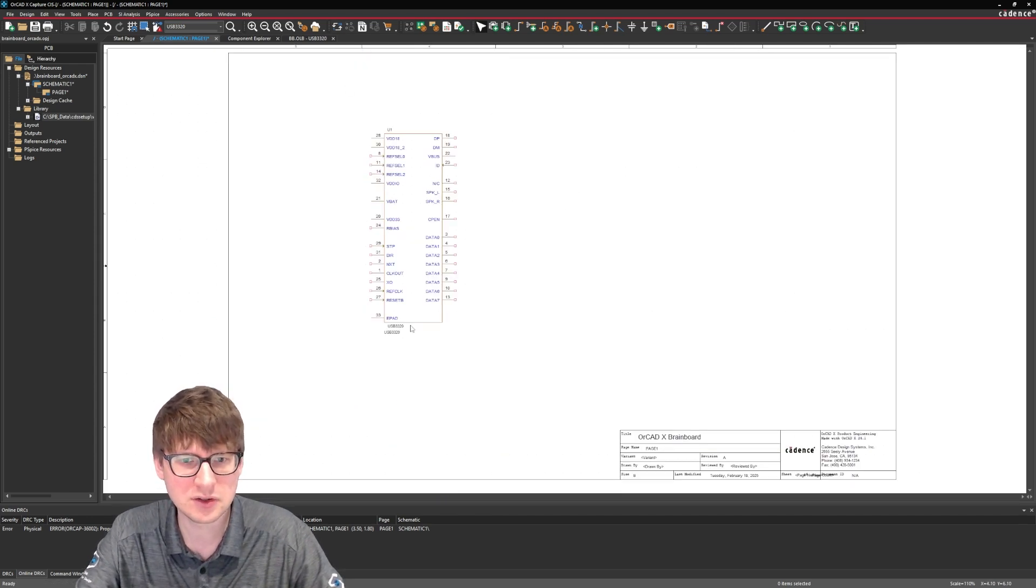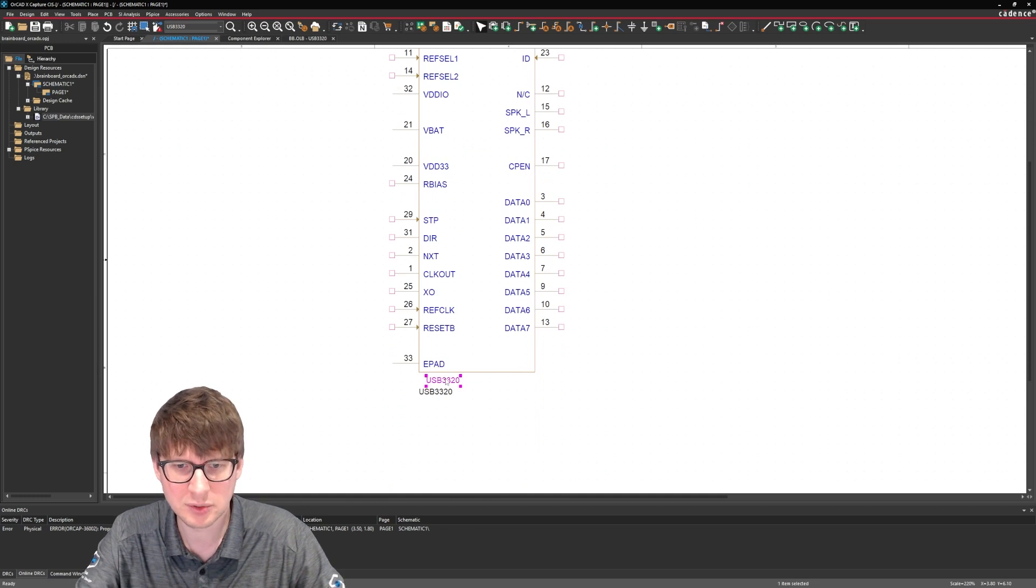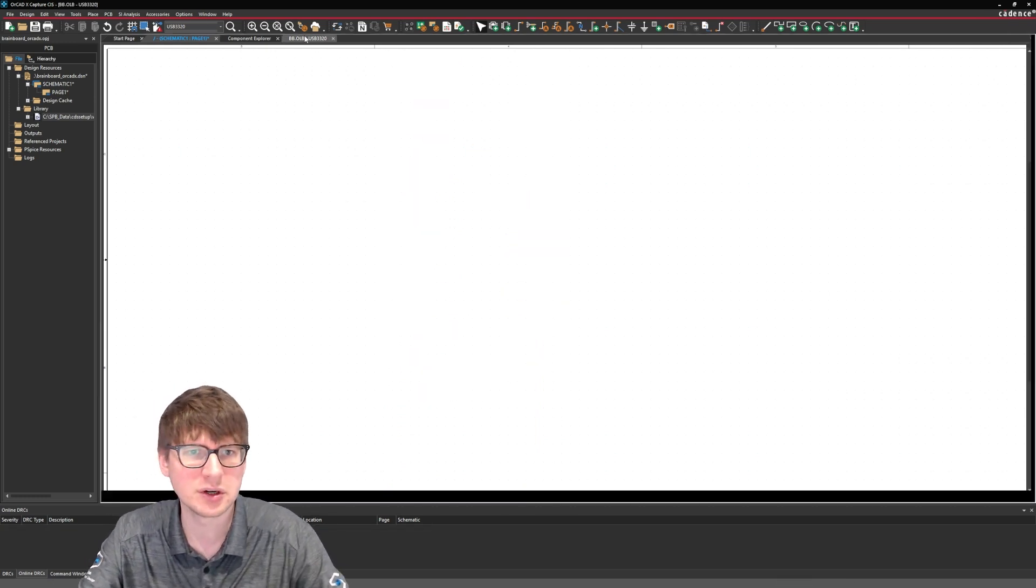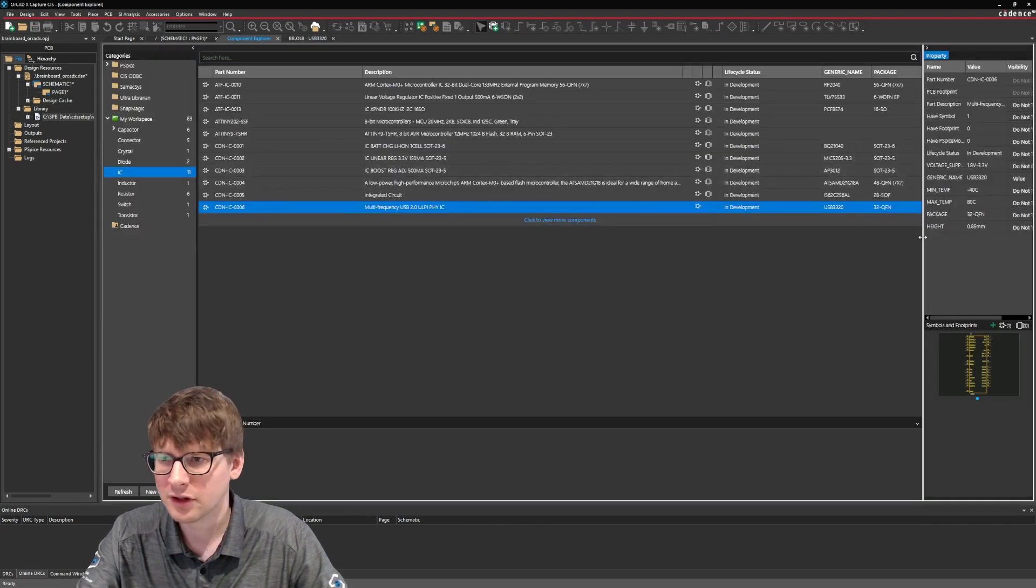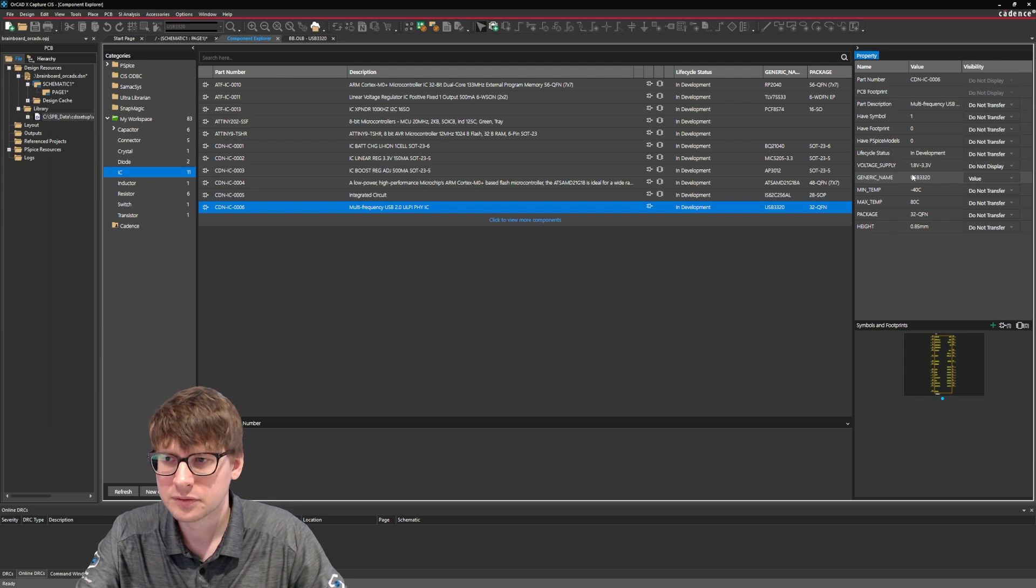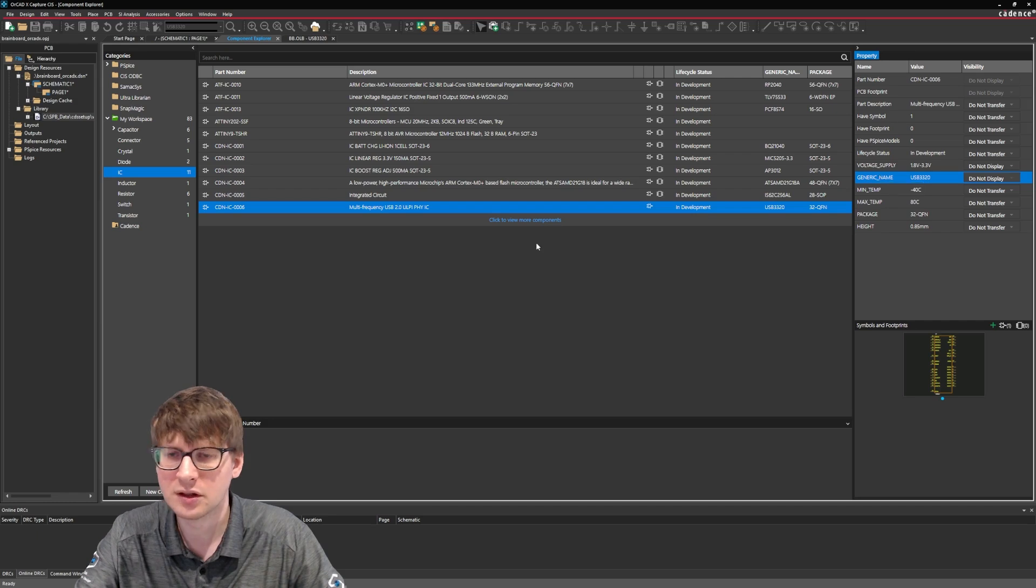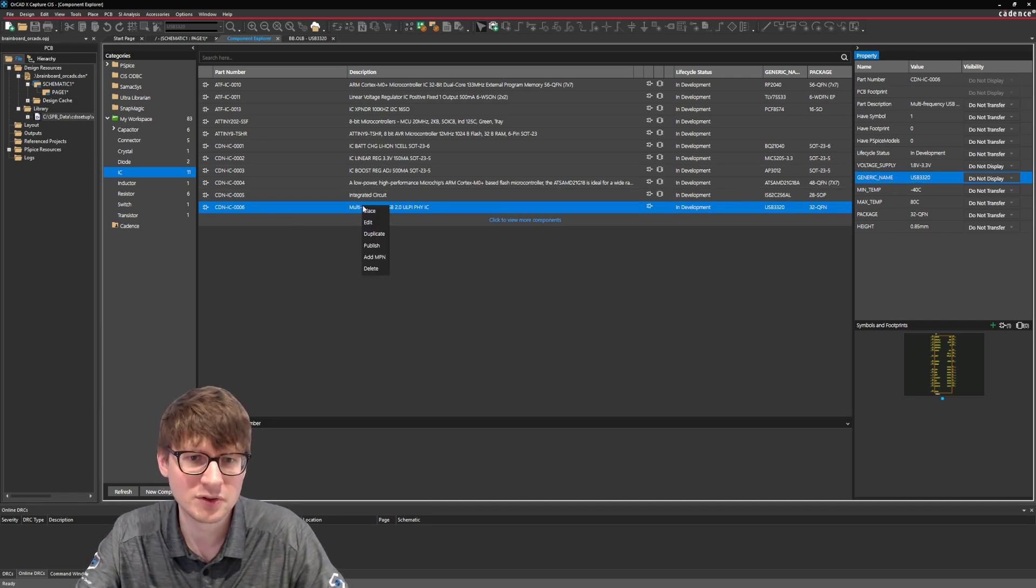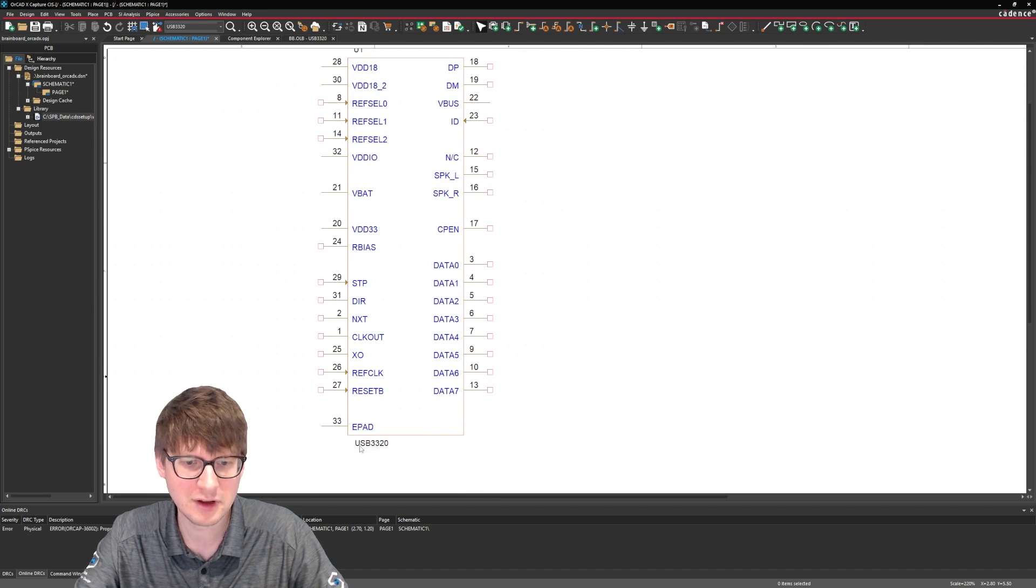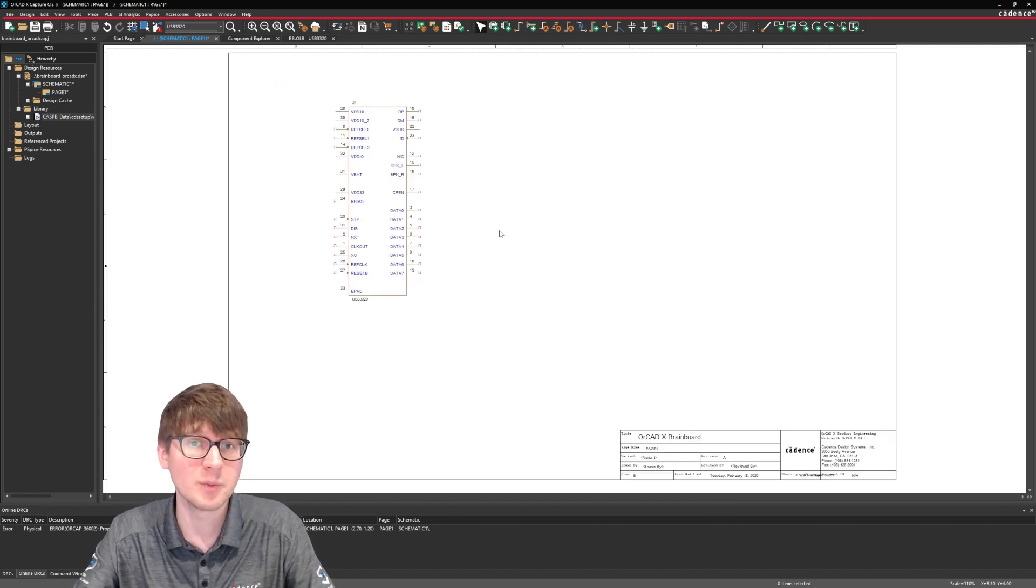One last thing. So here you can see that my generic name is being displayed by default. And to turn that off let me just delete this part, go back into my library. And if I look on the right side here where it says generic name it says to display the value. I'm just going to say do not display the generic name. We just want the value to be used for this part. So let's go ahead and place it. And there's that value USB 3320. So now we have a nice looking part on our schematic. We can move on to adding resistors, capacitors, wiring up the schematic, and so forth.